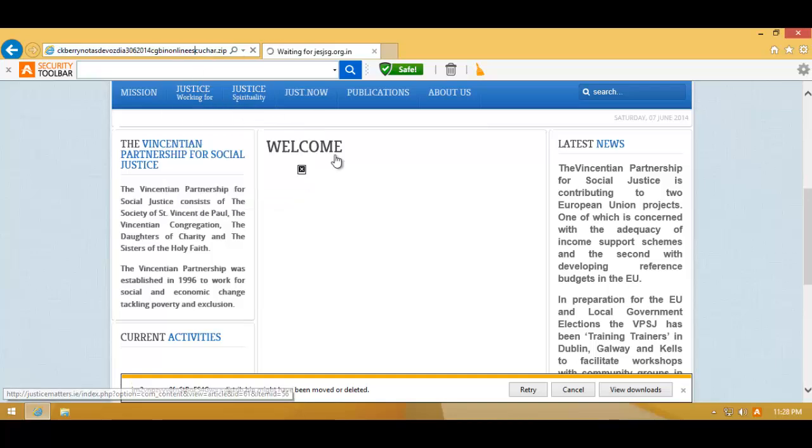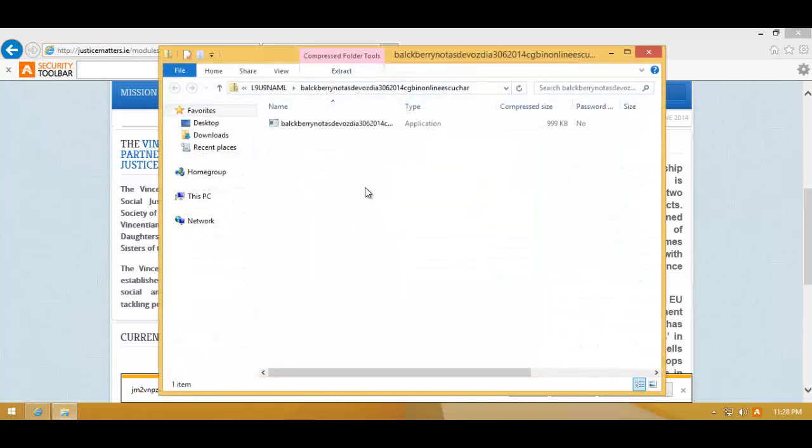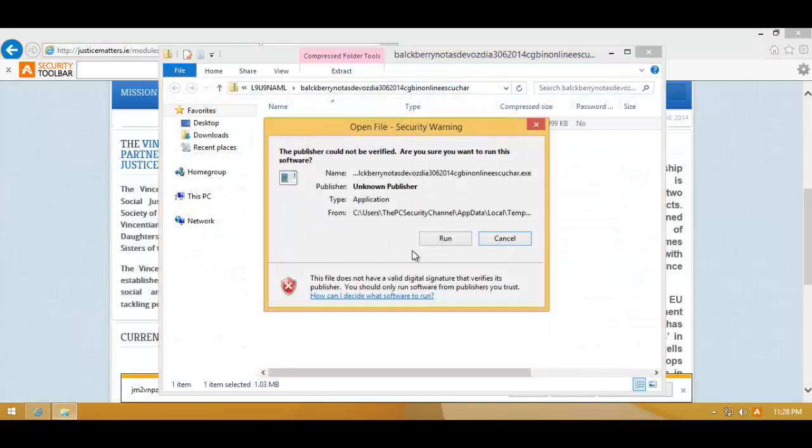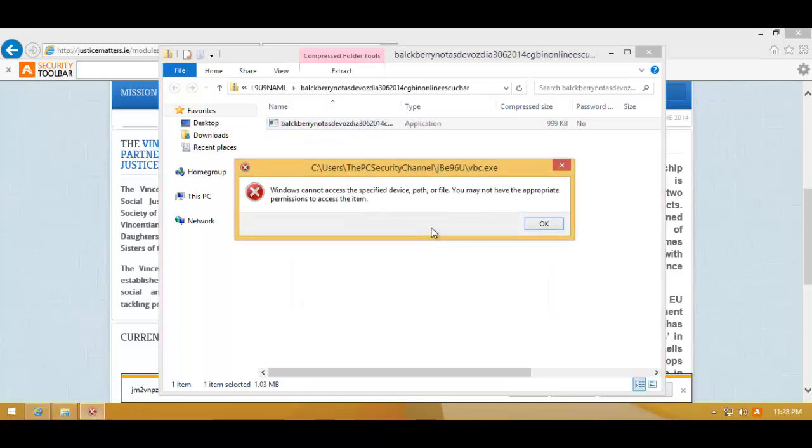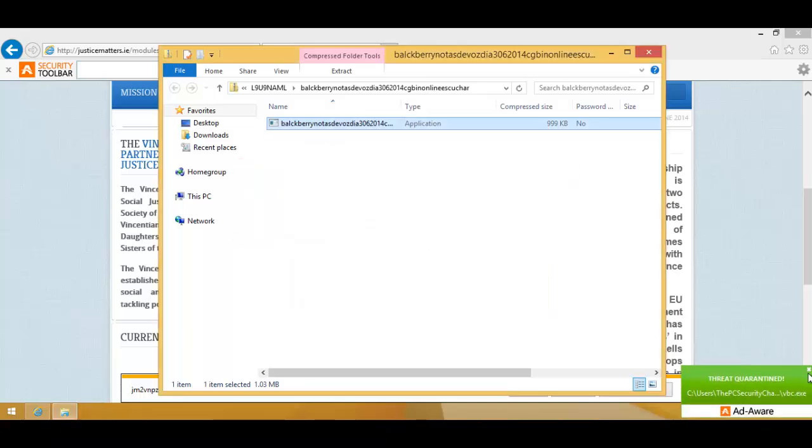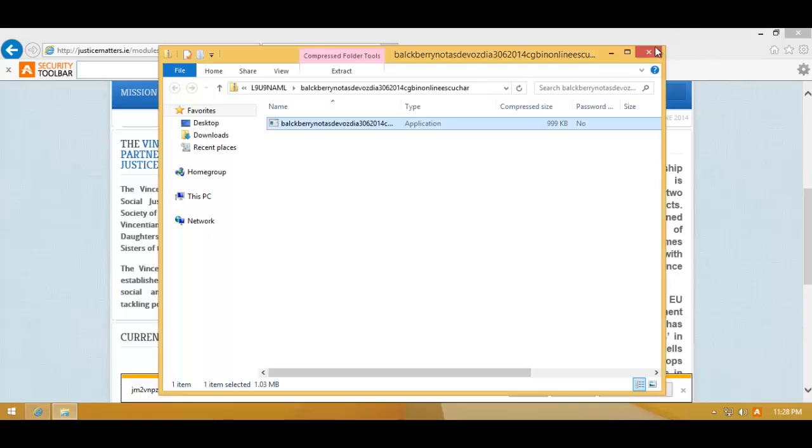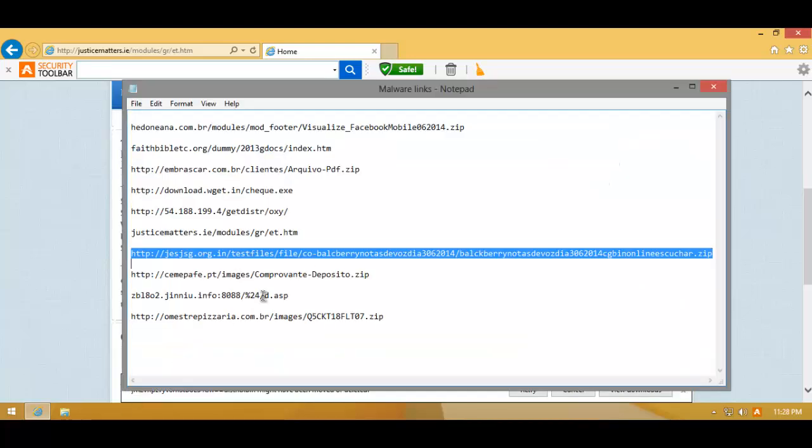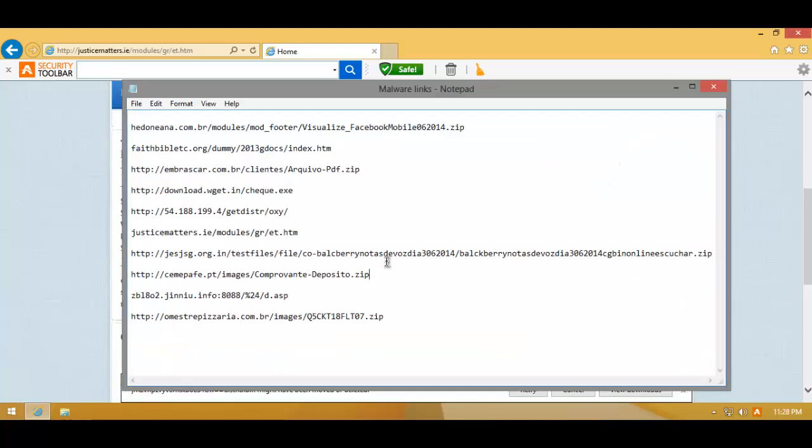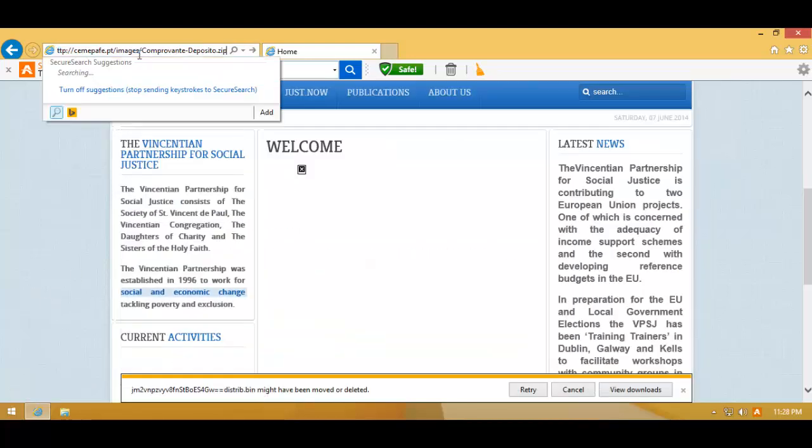Here's another zip. Once again, we'll open it. Here's the executable. Let's try running it. And once again, it is quarantined. It is catching all of these threats with its signatures, of course. Which is not much of a surprise, considering they're using the Bitdefender signatures. We all know that the Bitdefender signatures are pretty good.